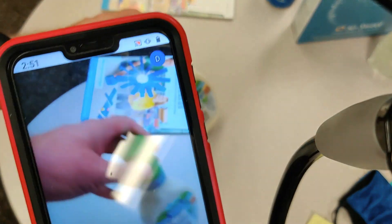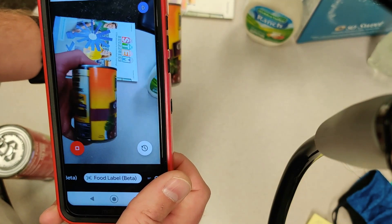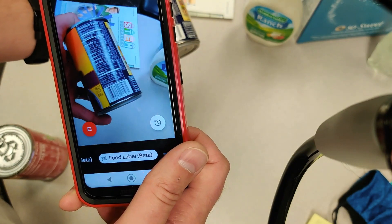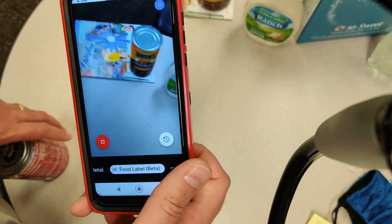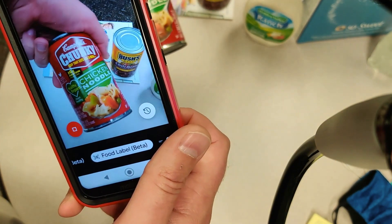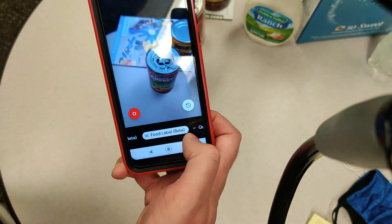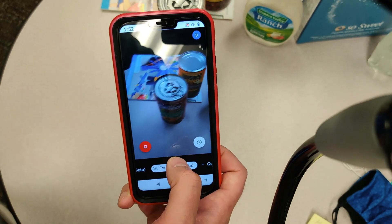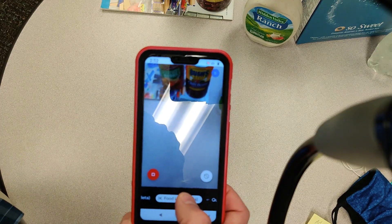We're going to try Hidden Valley Ranch — Original Ranch dressing, 16 ounce bottle. Then Bush's chili beans, pinto beans, mild chili sauce — that was the front label. Now picking up the barcode: Bush's Best Mild Chili Beans Sauce, 16 ounce can. From the barcode it's actually able to tell me a little bit more. Also Campbell's Chunky Healthy Request Chicken Noodle Soup, 18.6 ounce can. Overall that's very quick, and we're getting all this without any internet connection.